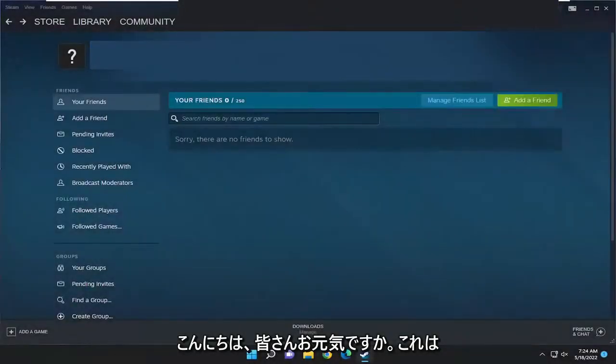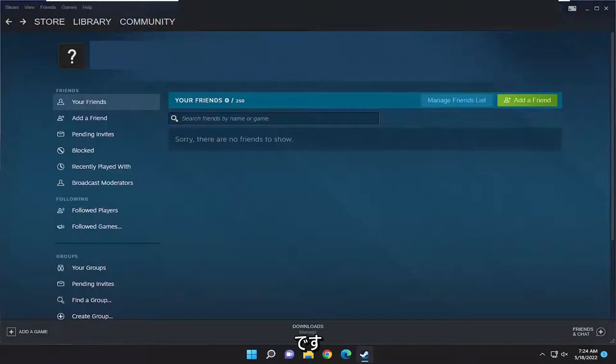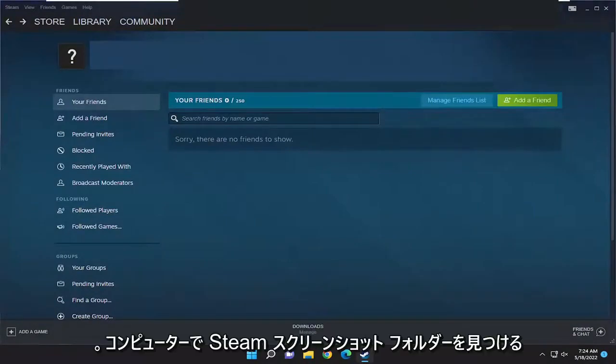Hello everyone, how are you doing? This is MD Tech here for another quick tutorial. In today's tutorial I'm going to show you how to find the Steam screenshots folder on your computer.